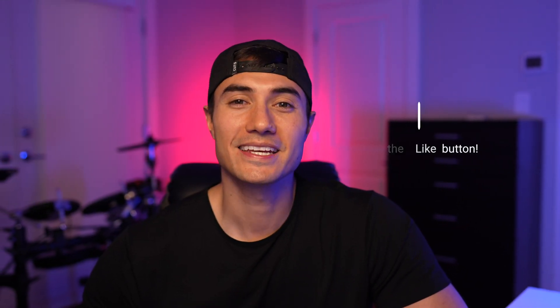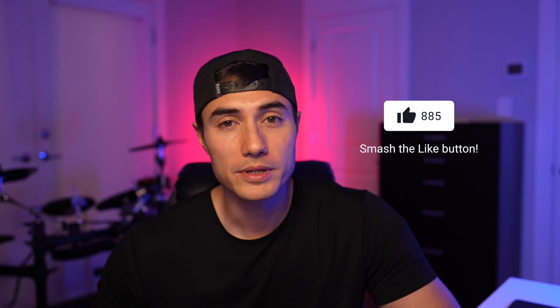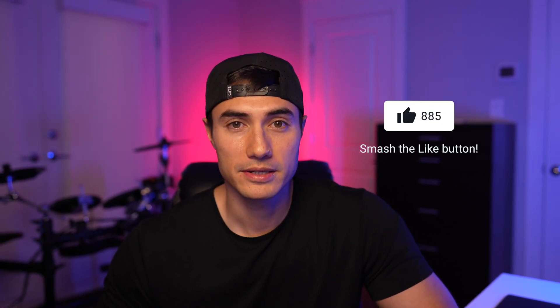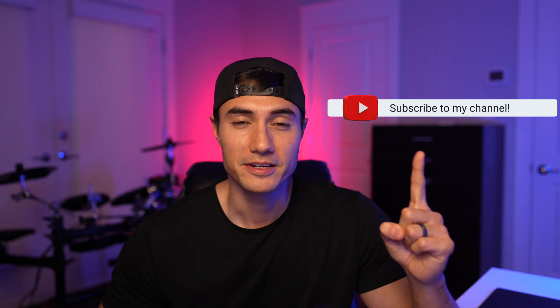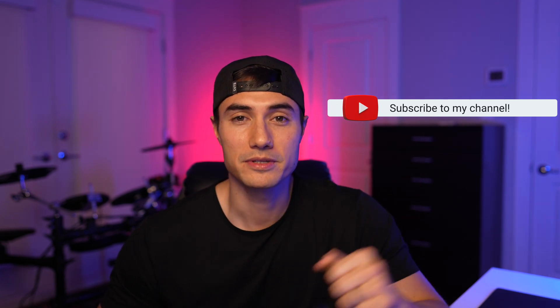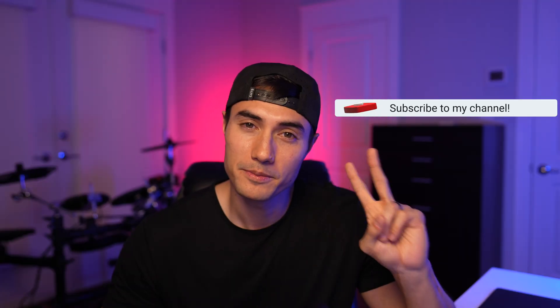And there you go. If you found this video helpful, then please hit the like button. And also, if you want to see more videos like this and take your editing game to the next level, then hit the subscribe button right here so that you never miss a video. And until next time, peace.